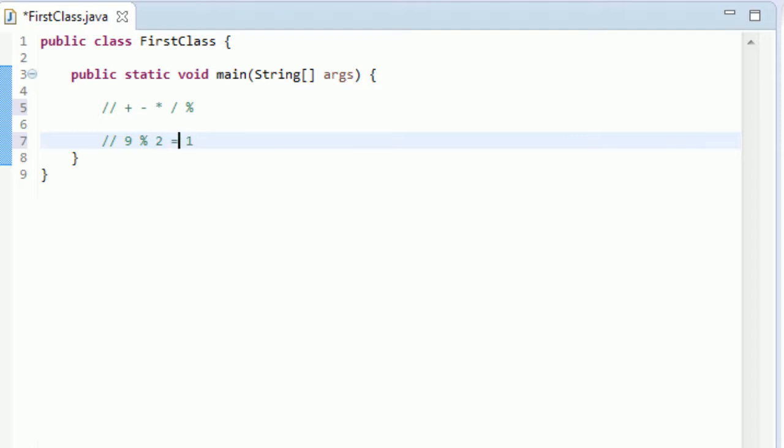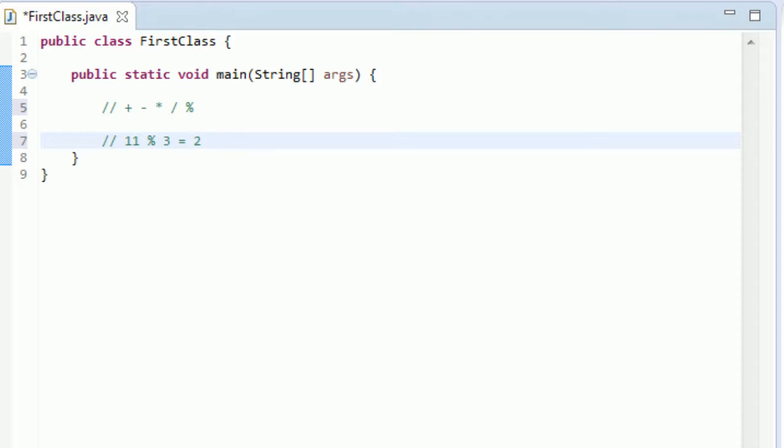So that's all there is to it. You could also do like, if you did like 11 modulus 3, you would get 2 because 11 divided by 3 would be about 3.666, 3 and 2 thirds, so the remainder for that would be 3 with a remainder of 2, so the modulus of 11 modulus 3 would also be 2. Let's just make a simple little program real quick.